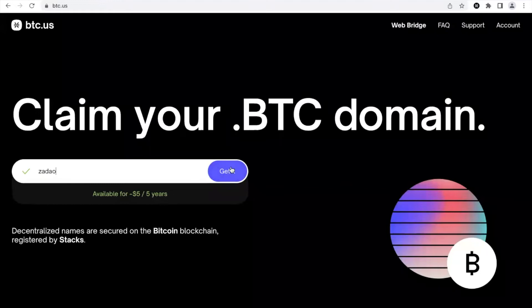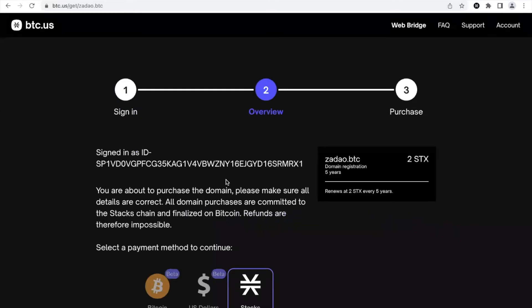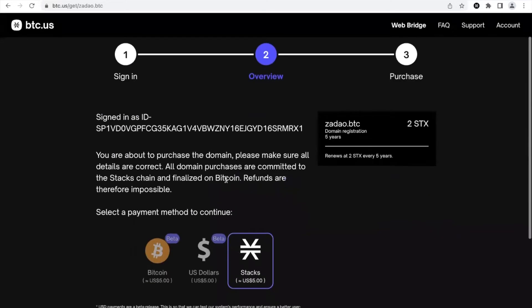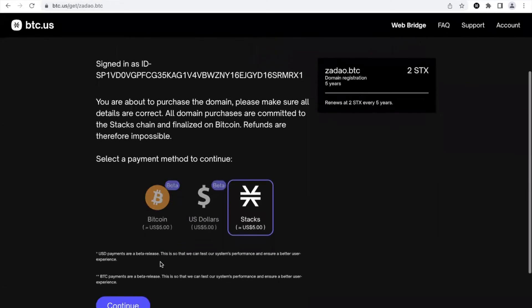So then you click on get it. I'm already signed in and you can buy it with Stacks and apparently in beta with other tokens and Bitcoin, but I will use Stacks.